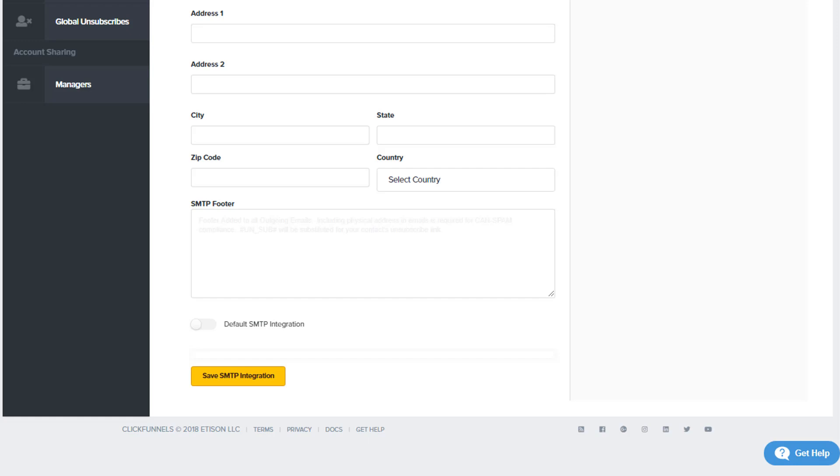So that's it for SMTP configurations. If you have any questions on how to set your specific provider up, please reach out to support at any time by clicking on the Get Help button. Have a great day and go be a funnel hacker.